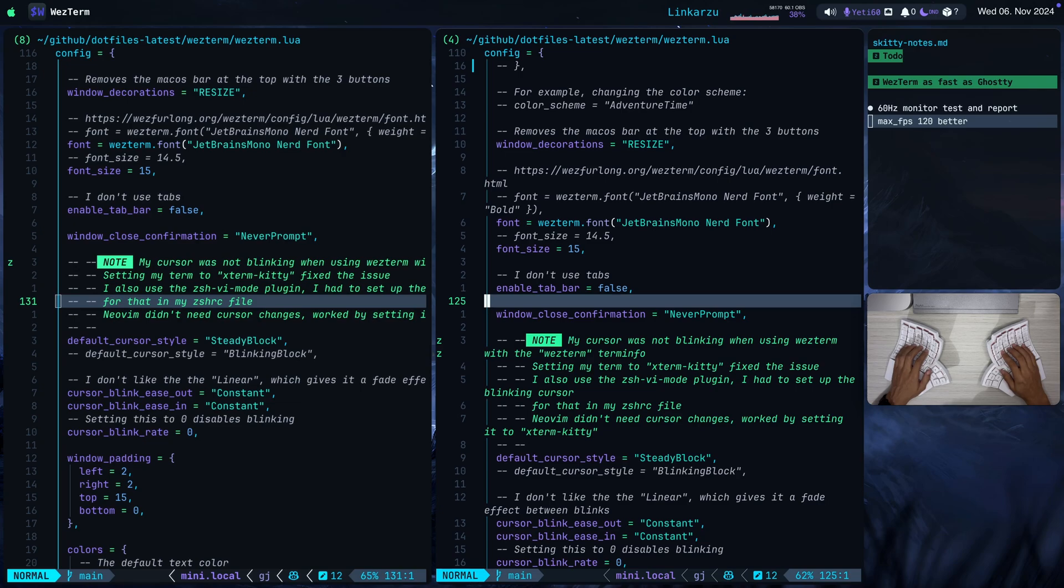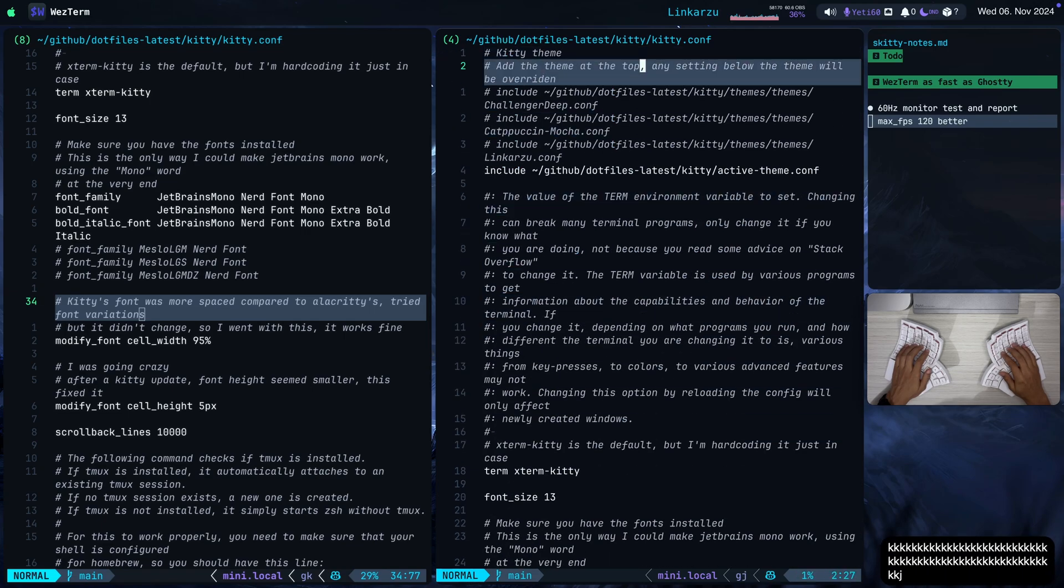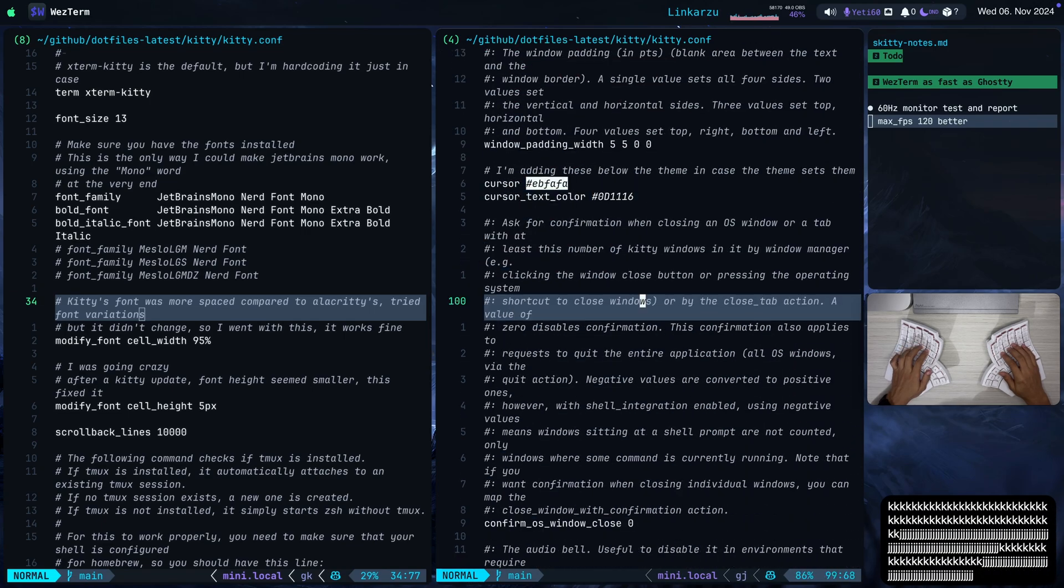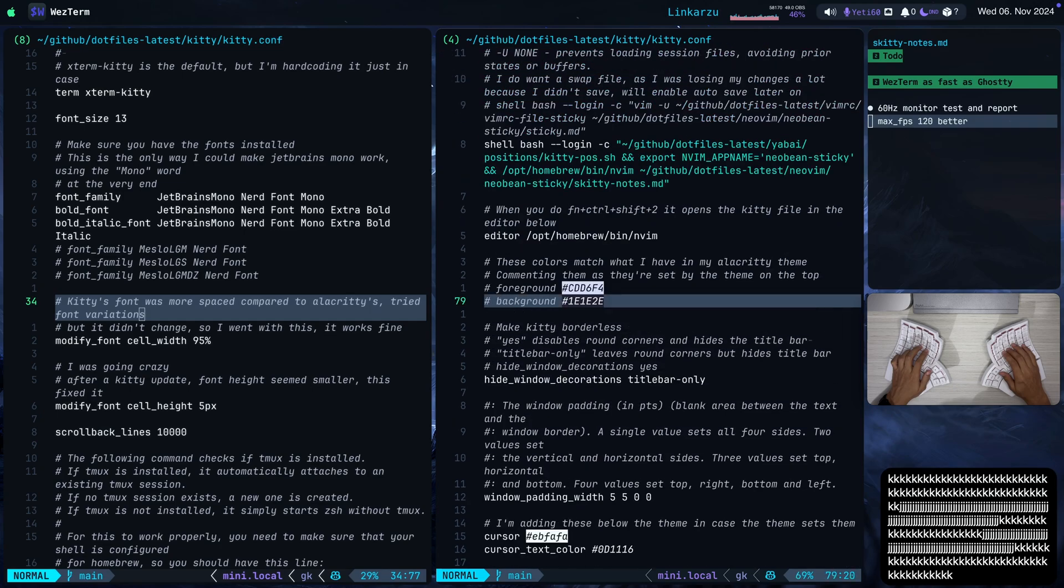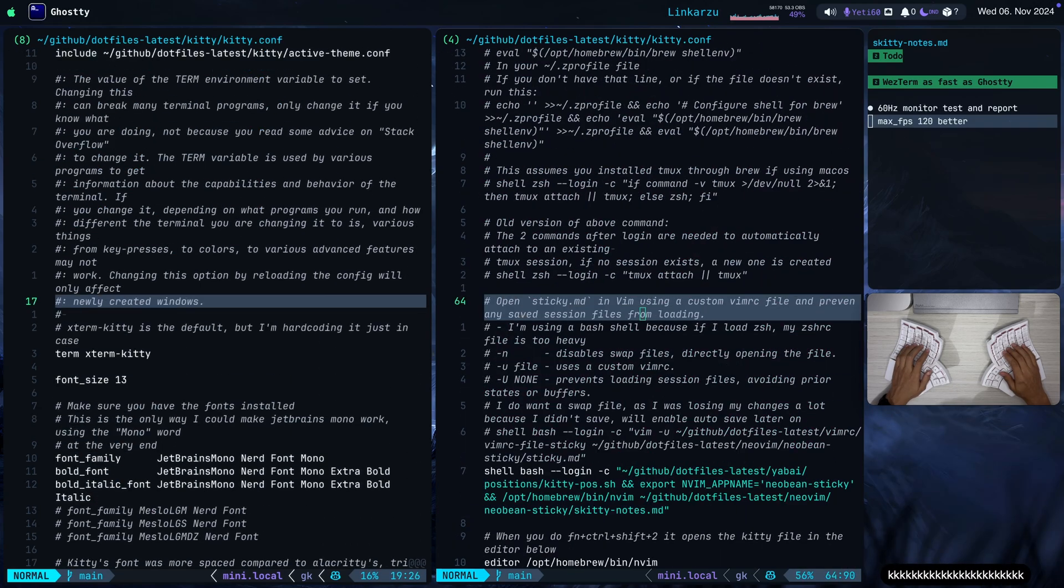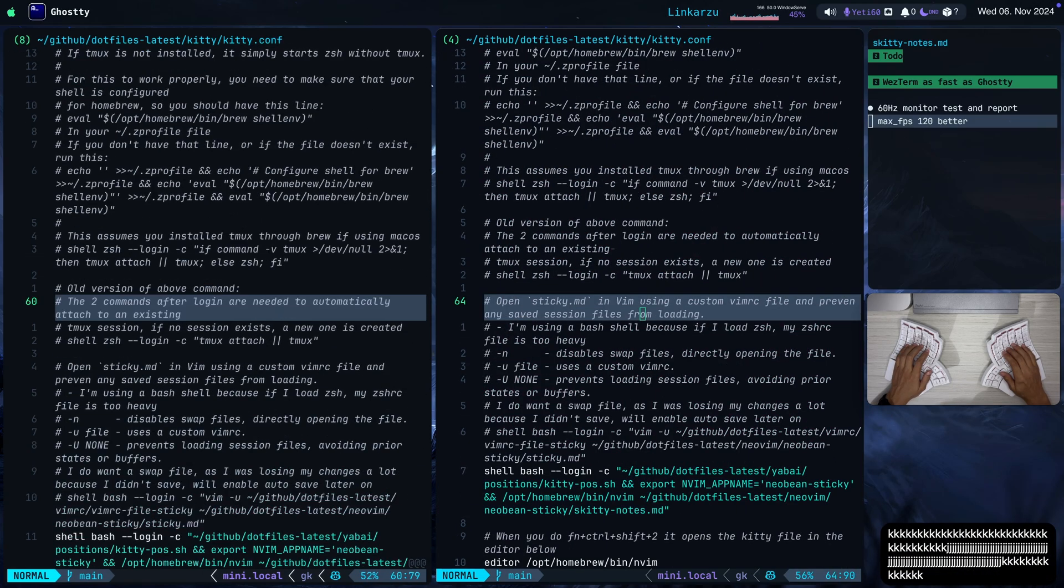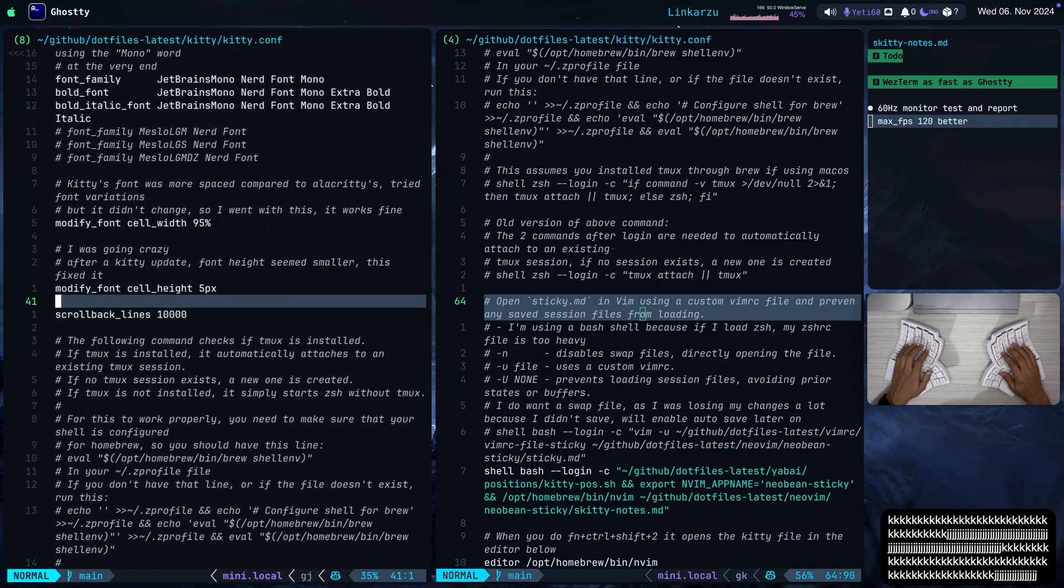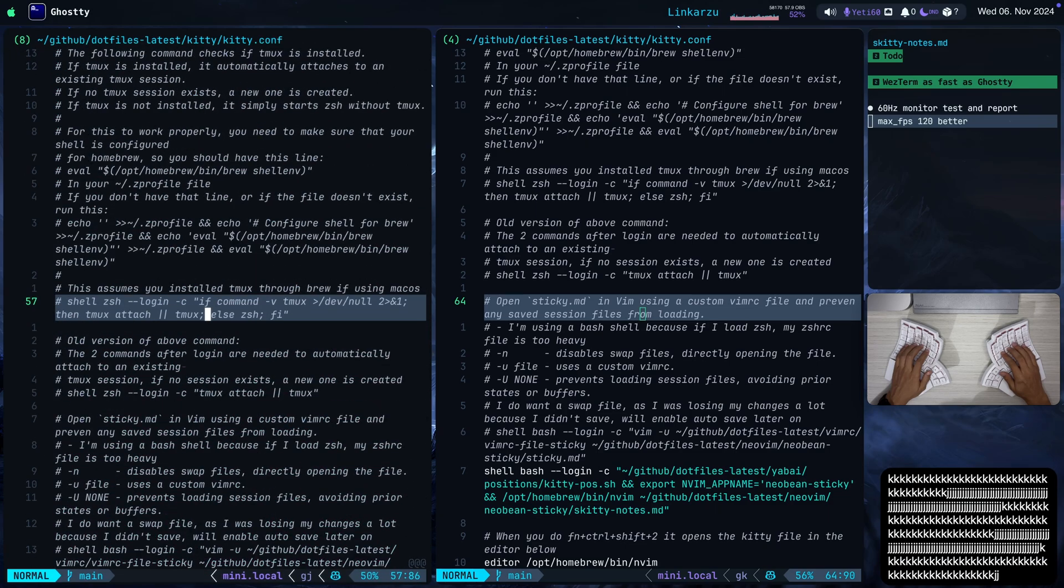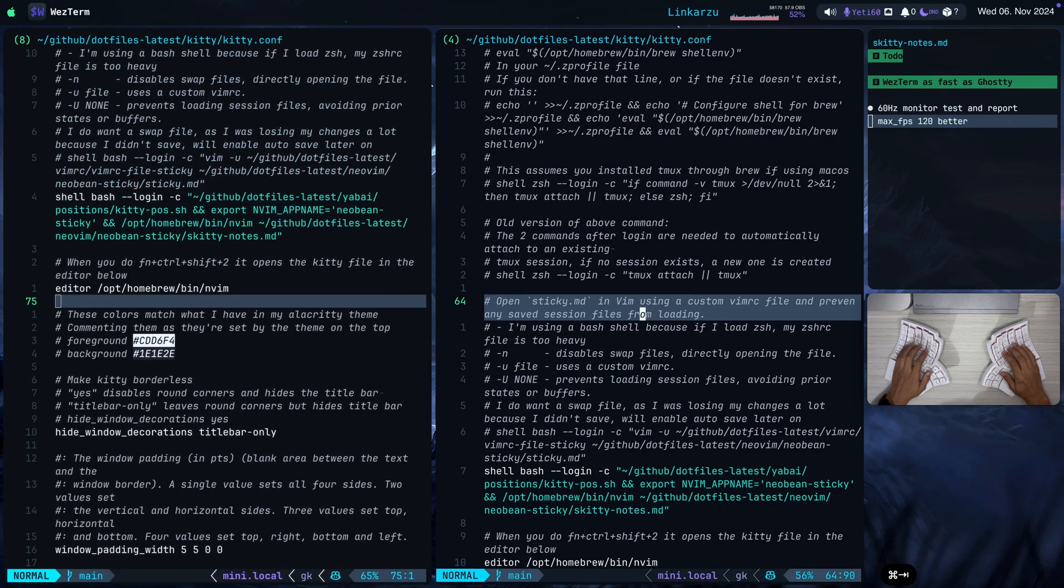Let me switch to a different file in both terminal emulators. So I'm in my KittyConfig file here. I'm going to scroll up and down in WezTerm. It feels fine. And I'm here on the left-hand side in Ghosty. And it feels fine as well.